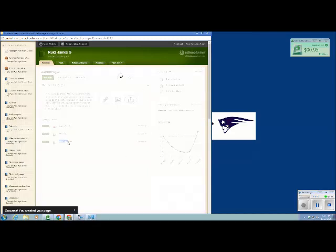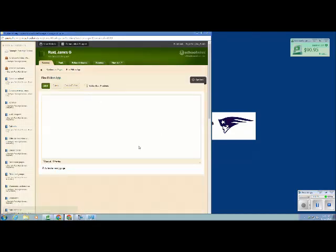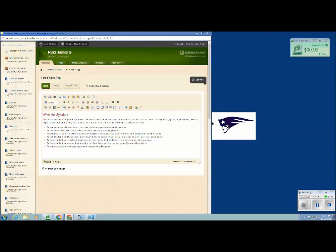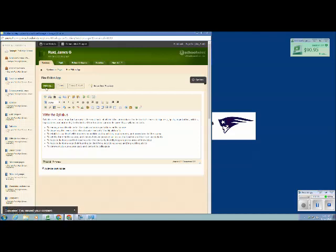I'm going to open up the page where we're at. And this time I'm just going to do control V and paste the words to my syllabus that I've already copied from my Word document or whatever program you use to create it. I'm going to hit save.